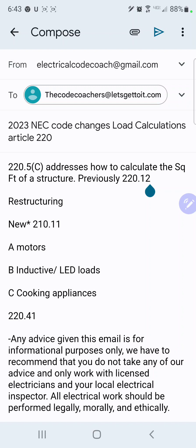For dwelling units, you have to count the garage, and the floor area shall not include open porches or unfinished areas not adaptable for future use as habitable rooms or occupiable spaces. The old language read: you would not include open porches, garages, or unused or unfinished spaces not adaptable for future use. Now it reads: not adaptable for future use as habitable rooms or occupiable spaces — which leaves some interpretation between you and your inspector. To recap: you do have to count garages in your square foot general VAs when calculating dwelling units.